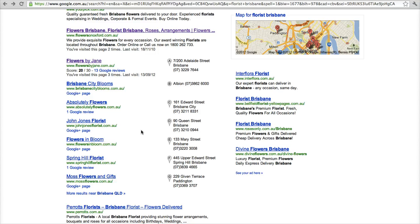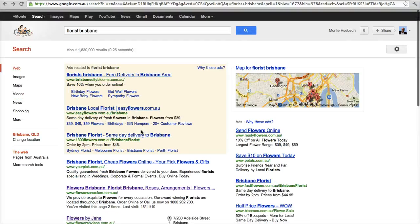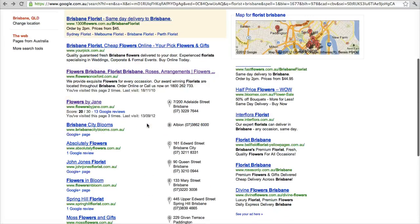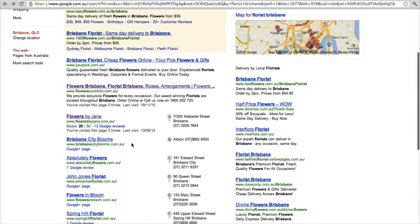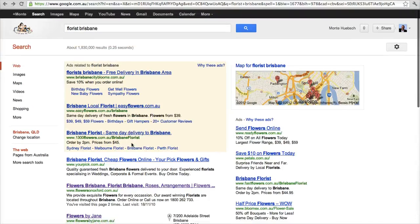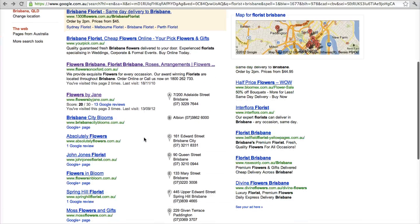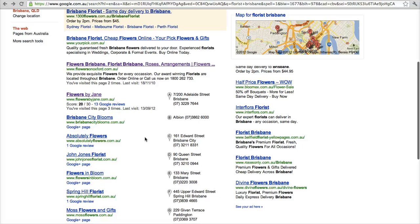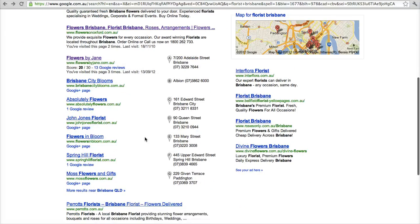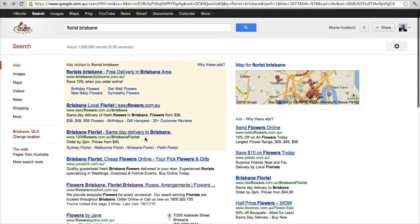Now, Google Plus Local is very important, because it powers not only the results that you're seeing on this desktop search, but it also powers the results that you will get on any Google-powered Android phone when you're doing search results come from Google Plus Local, also on Google Earth, and on Google Maps.